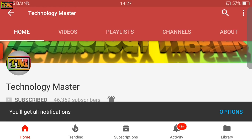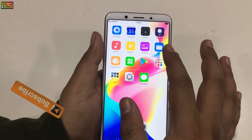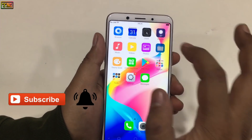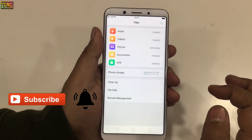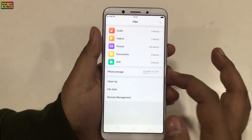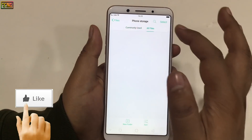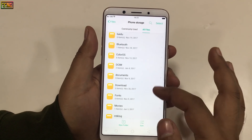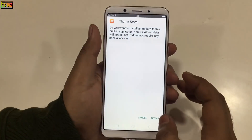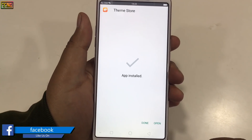Let's move to the main topic. First, download the theme store from the description — it is in Chinese language, but don't worry, I will show you how it works, so watch this video till the end. After downloading the file, open File Manager, go to the download folder, and install the theme store. Then open it.